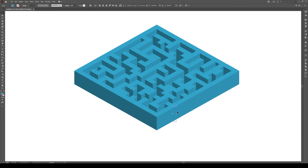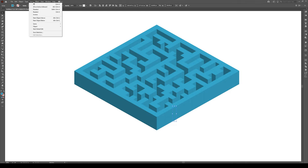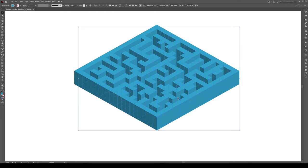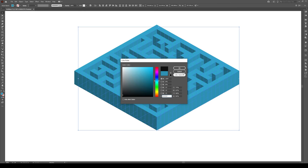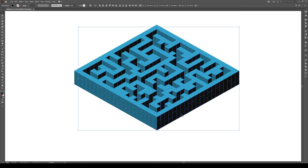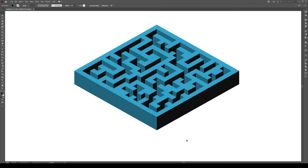What we're going to do is we're going to select this face on this side right here, and we're going to go to Select, Same, Fill Color. That's going to select all of these right here. And we're going to switch that to a black, quite a dark black, press OK. So it'll look like this.